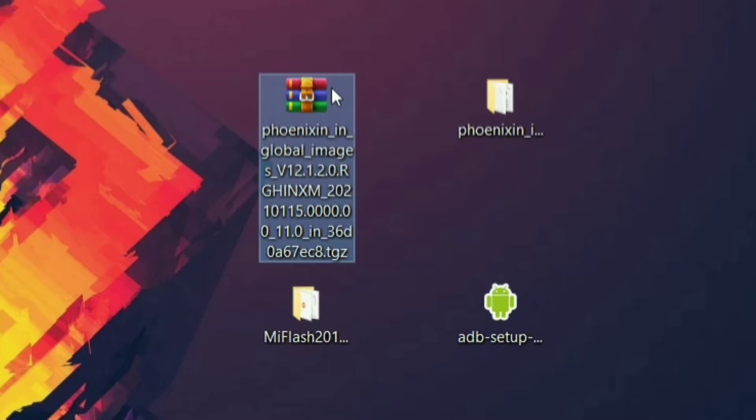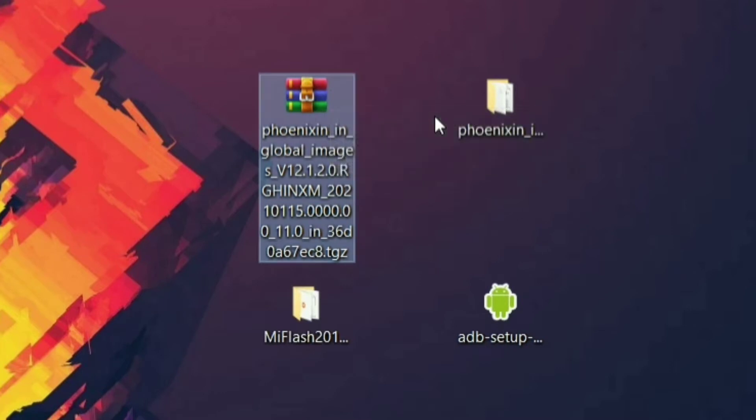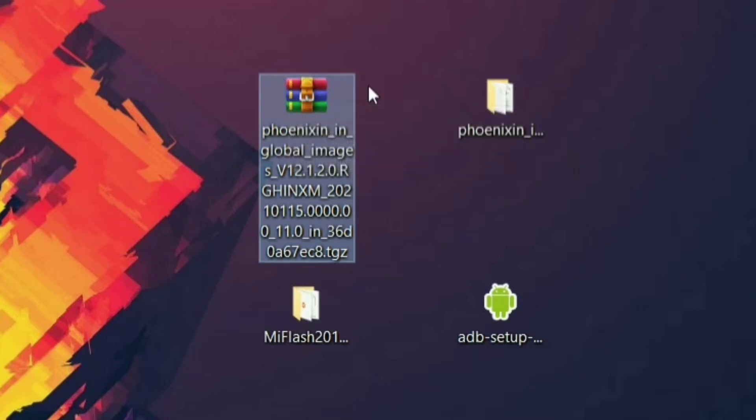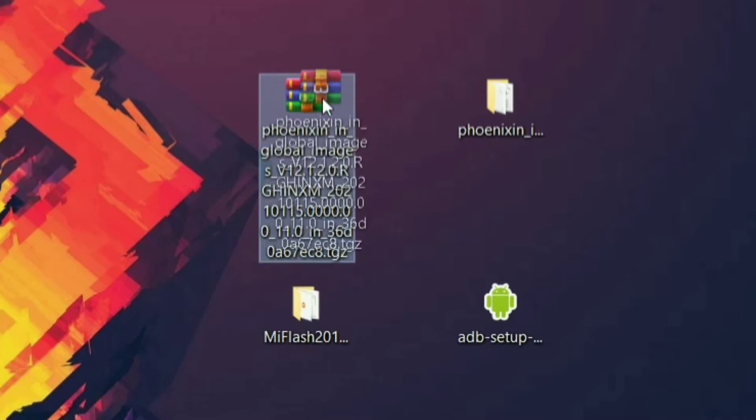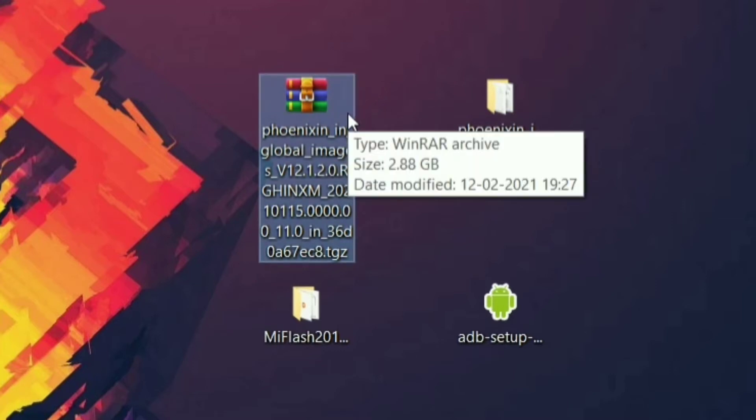After this, you have to come to the ROM that you have downloaded. Now note that the ROM you have downloaded should be the ROM made for your device. Not like you are using a Poco F1 and flashing a ROM made for Poco X3. Also there are two different varieties of a single ROM. The first one is the recovery one, which is flashed through recovery mode. And the other one is the Fastboot ROM, which is flashed through Fastboot mode.